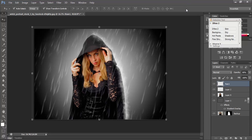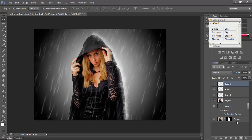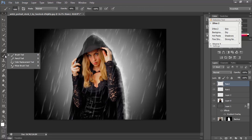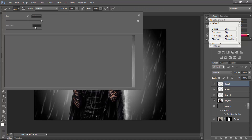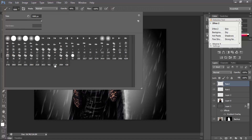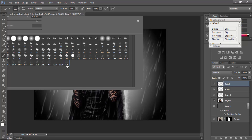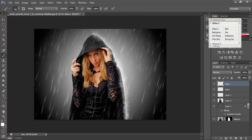After that I will create a new blank layer and name this layer 'rain home'. Again I will select the Brush tool — this time I am using brush 438.